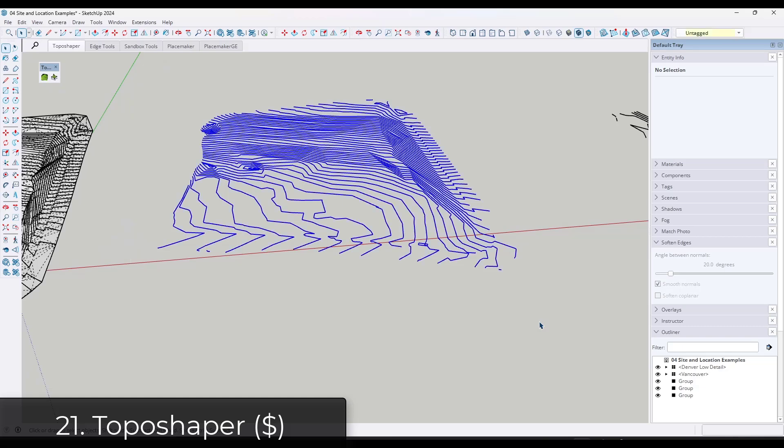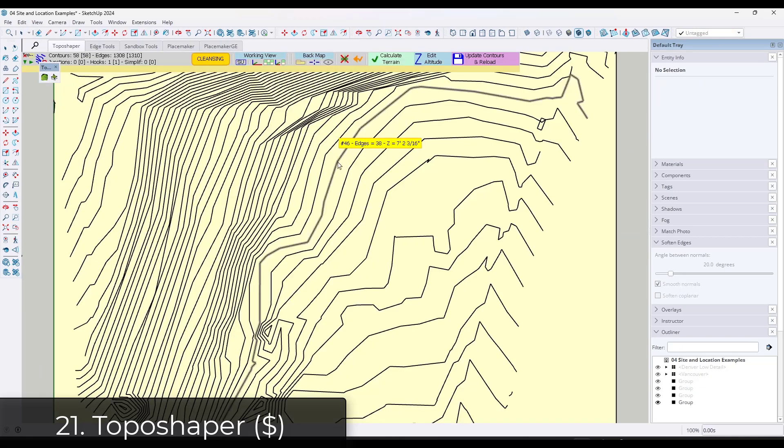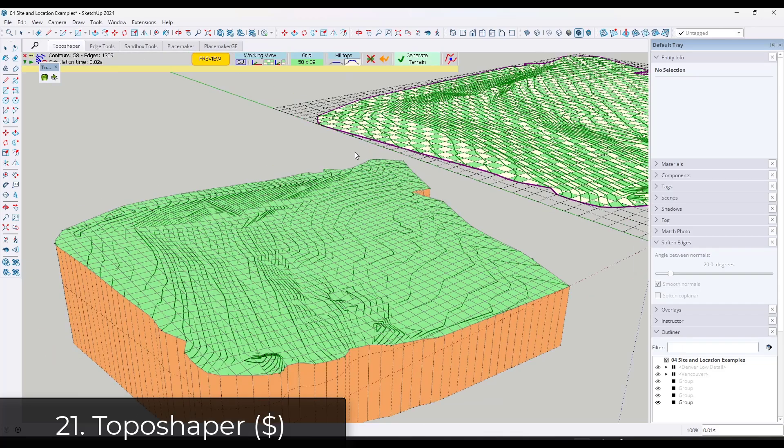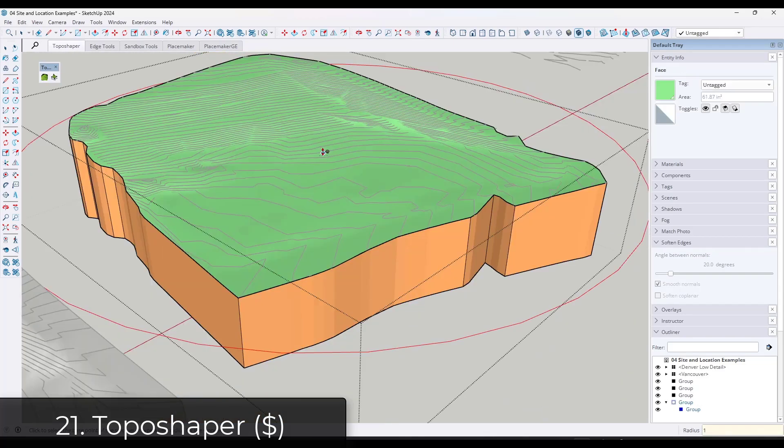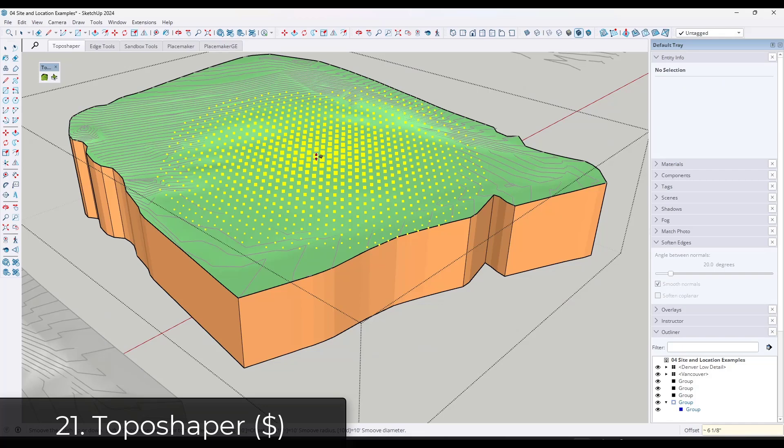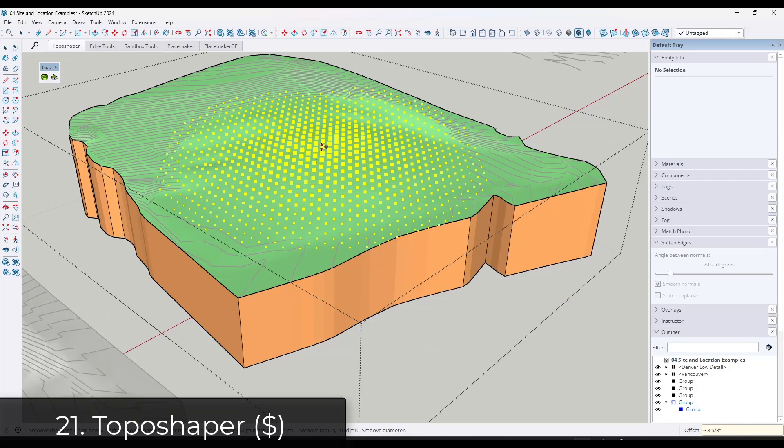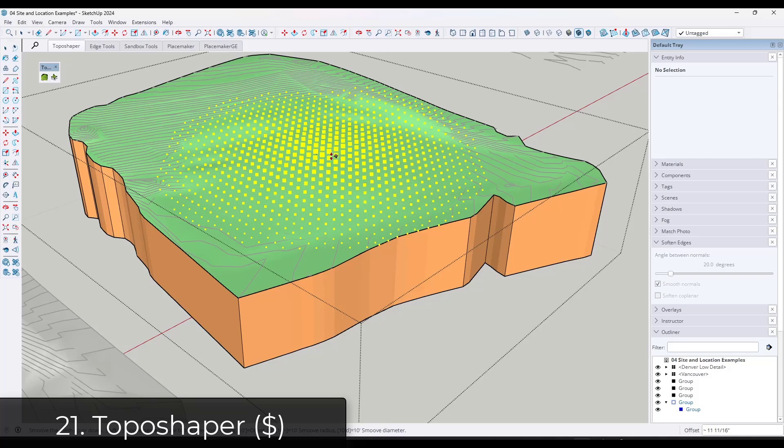What TopoShaper does is it brings in a quad grid instead. That quad grid is a lot easier to edit and adjust, especially if you start using the smooth tool or something like that. So if you're looking for another way to create cleaner meshes, you can check out TopoShaper.